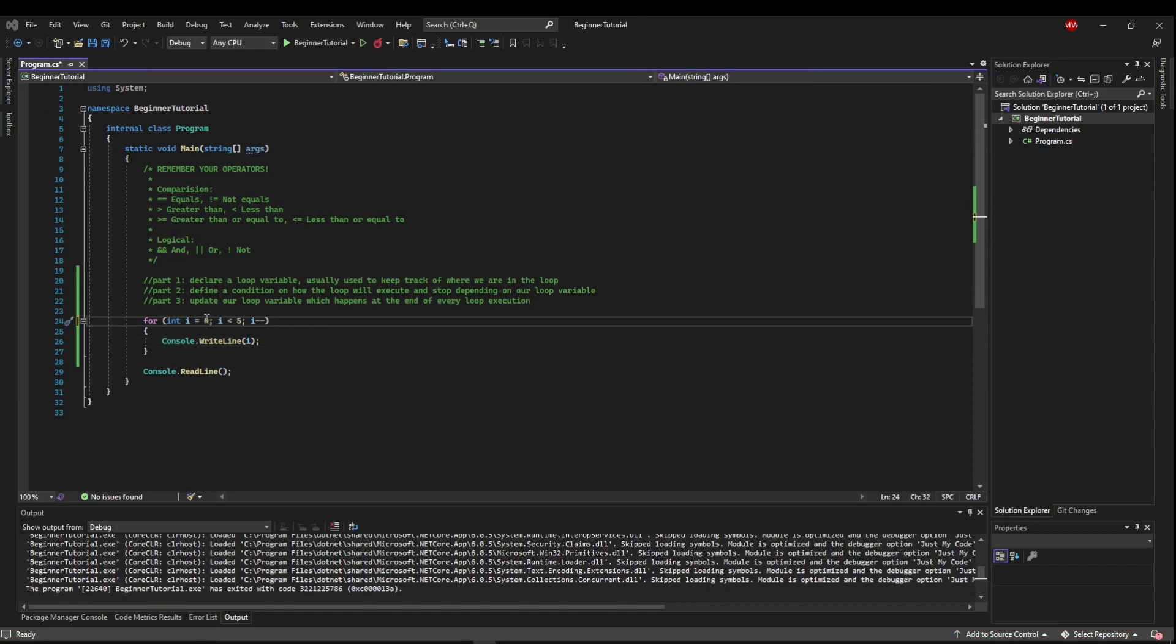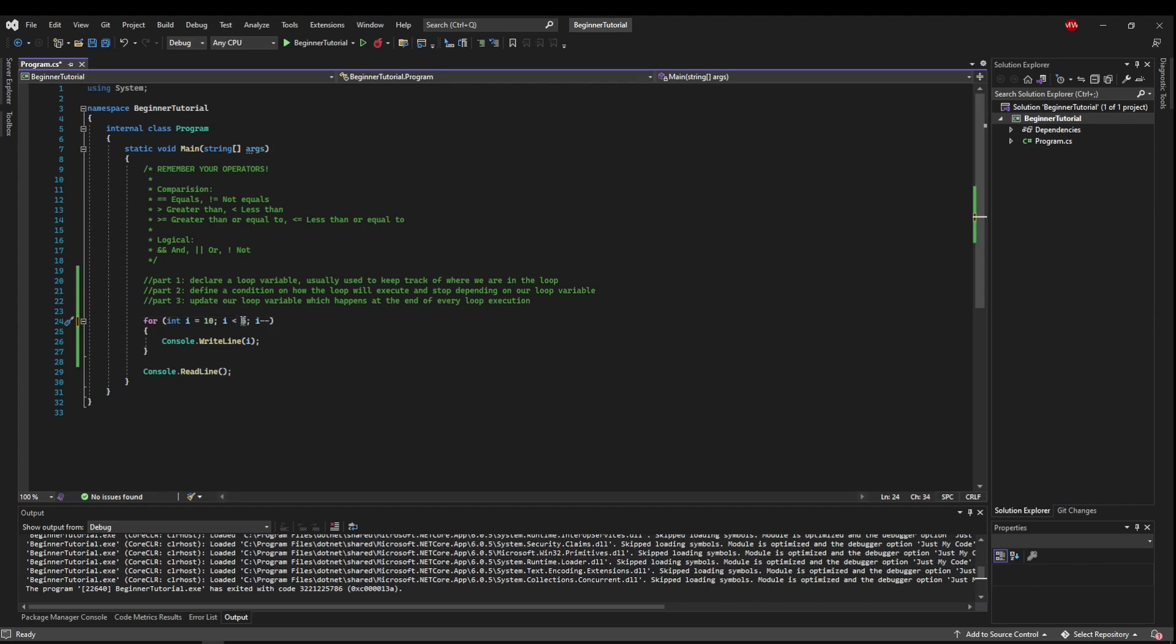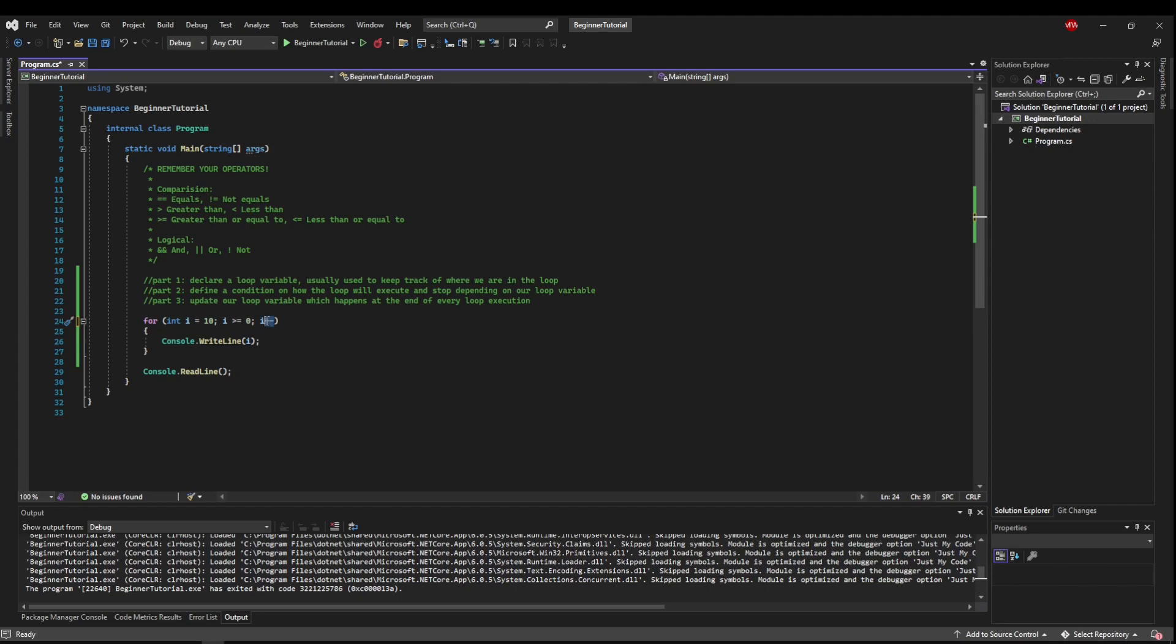Now all of these operations can be changed. So say we wanted to start i at 10. We wanted to go down to zero. So we would say we make sure i is greater than or equal to zero, so it can be zero. And then maybe we want to do i minus equals two.